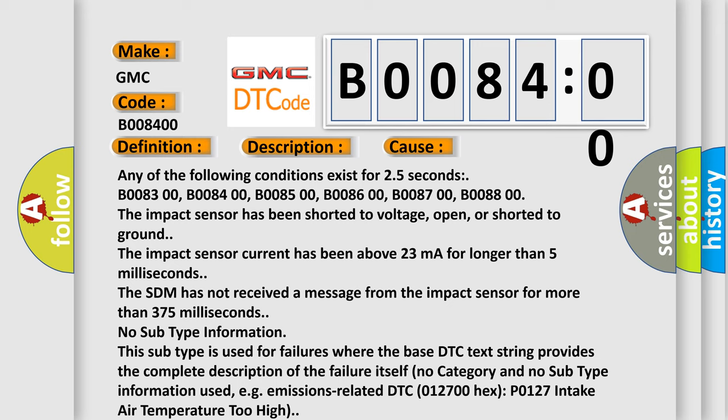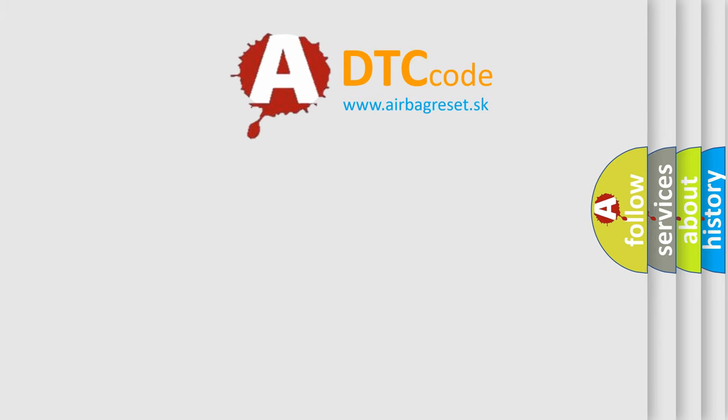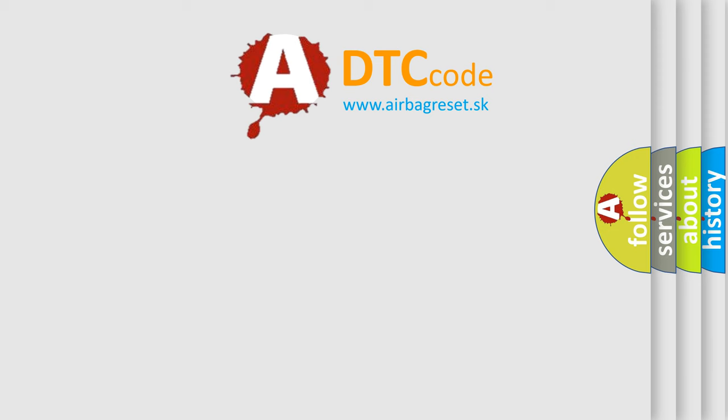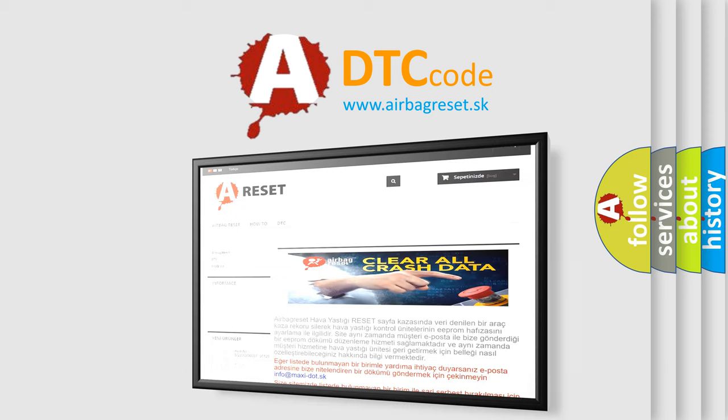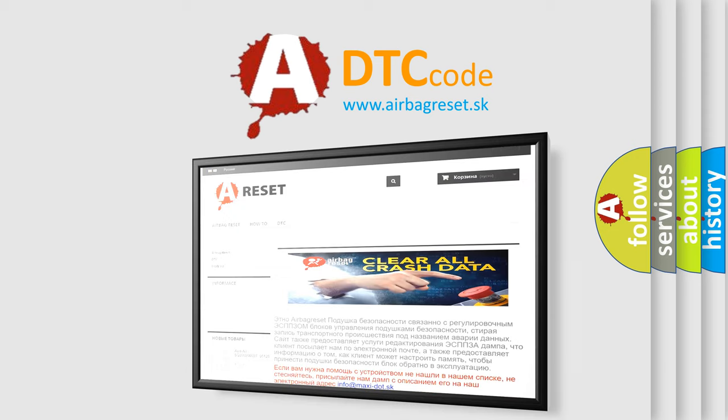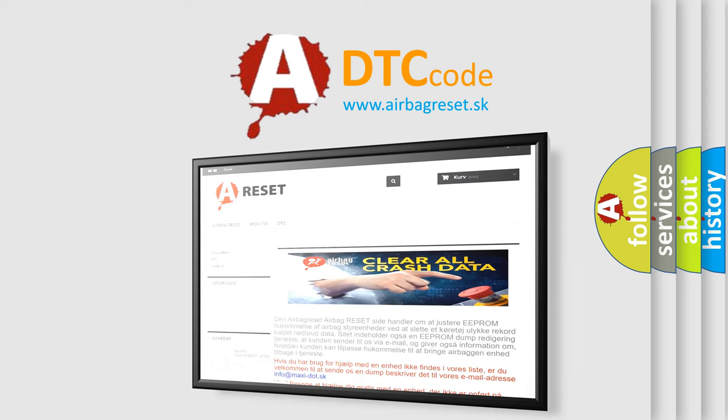The Airbag Reset website aims to provide information in 52 languages. Thank you for your attention and stay tuned for the next video.